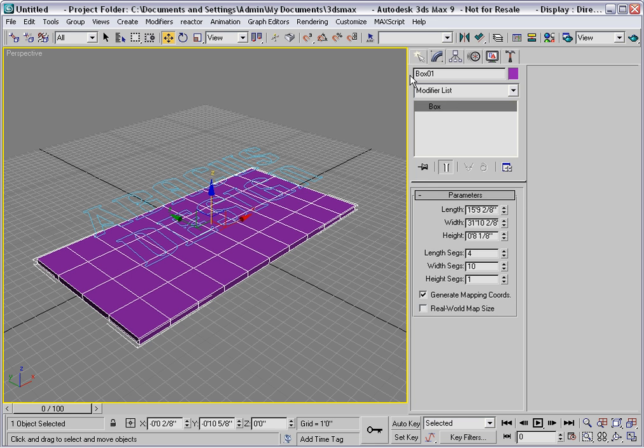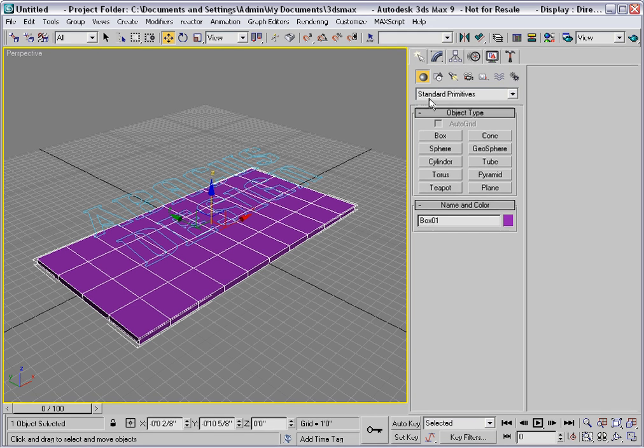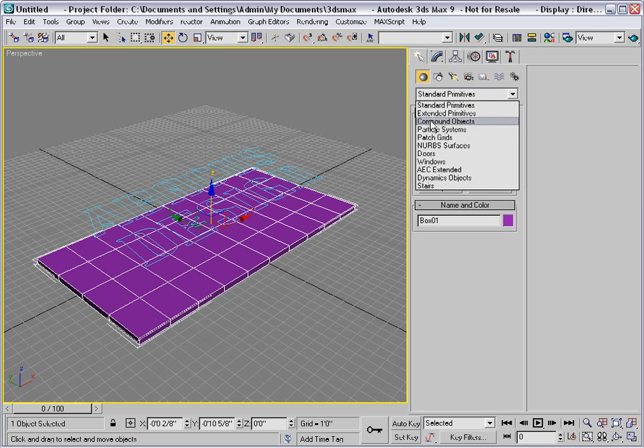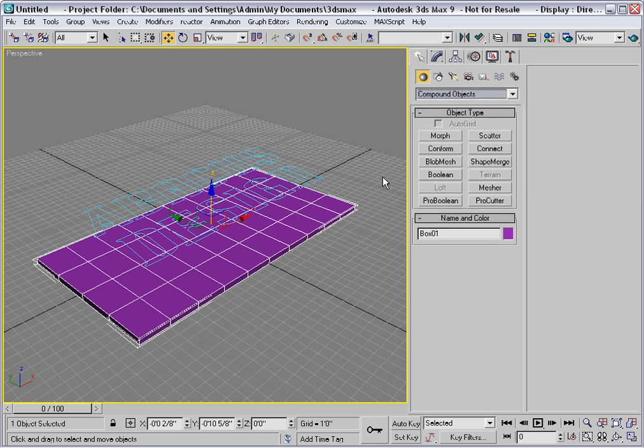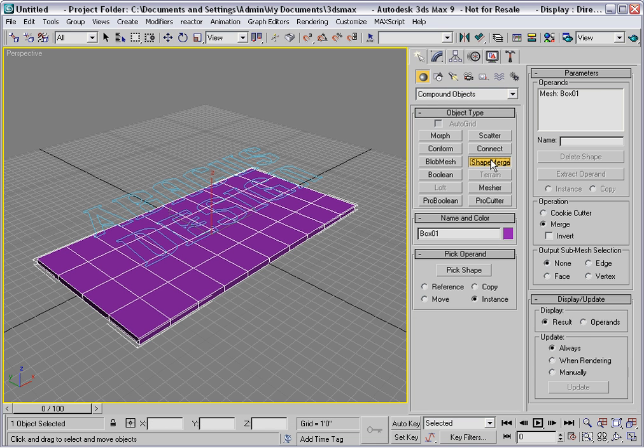So now we're ready. I'll select Compound Objects, Shape Merge, and then Pick Shape.